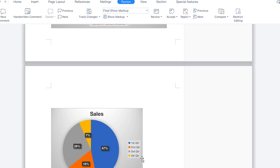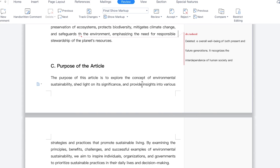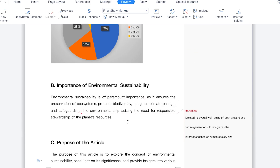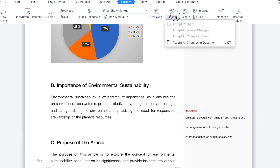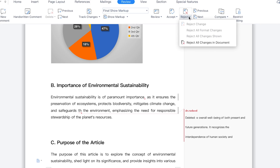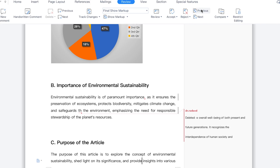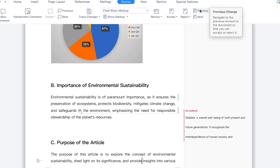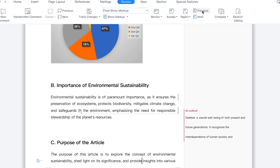At any given point, if you have gone through the corrections and you're certain with what has been corrected, you can just come over here and accept all the changes in the document with just one click, or you can reject all the changes in the document with just this one click. And you can move from one corrected portion to the next using previous and next, moving across all the edited portions of the document.